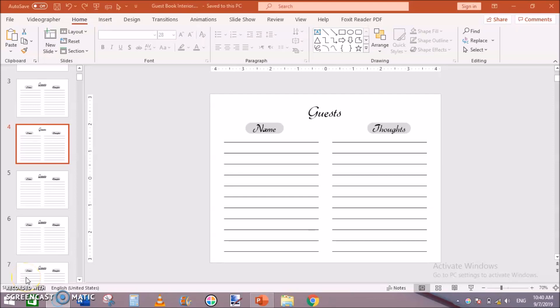What's up guys, I am Subhamalik and in this video I will show you how to make guestbook interiors in Microsoft PowerPoint. I have created these interiors using Microsoft PowerPoint and in this video I will show you how to do that.